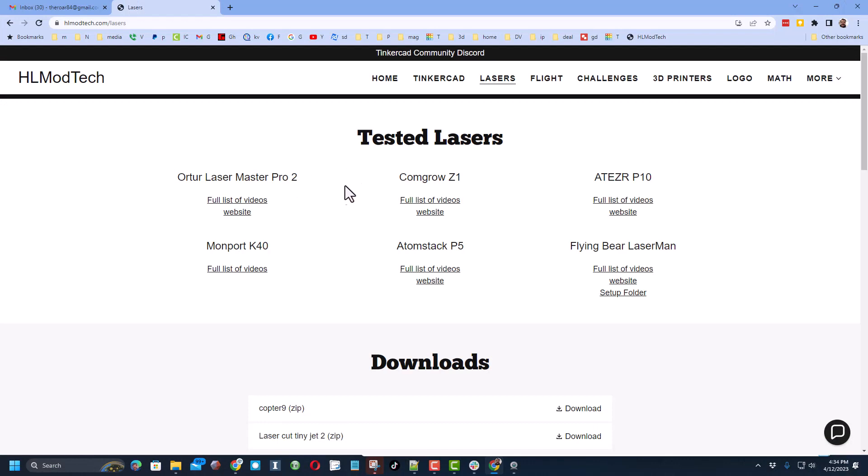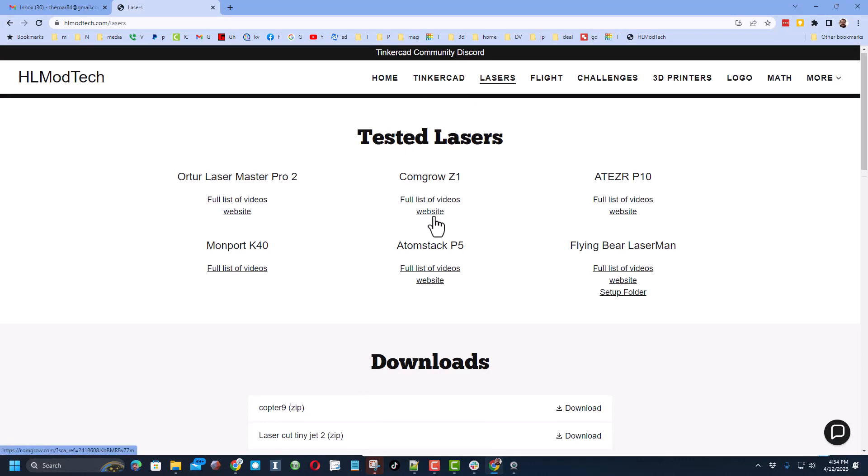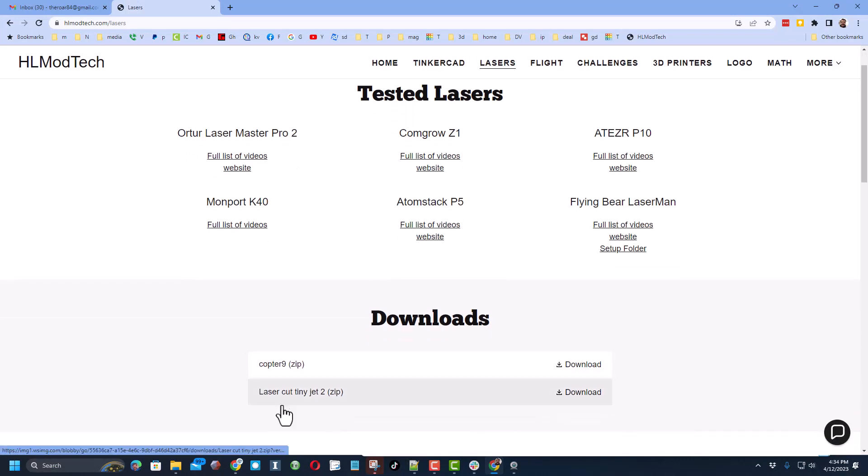Friends, before we get to the next spot, I want to show you on the lasers page, check it out. I am giving you the tiny jet. This is the project I'm going to be showing you in the next few steps and you can have it for free.